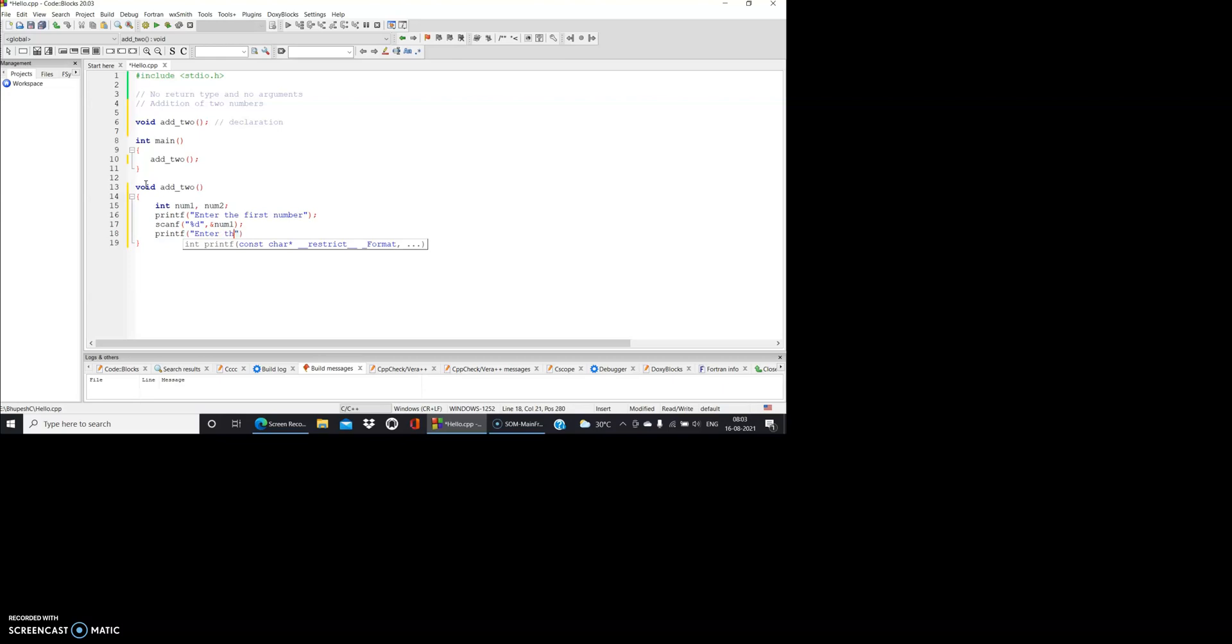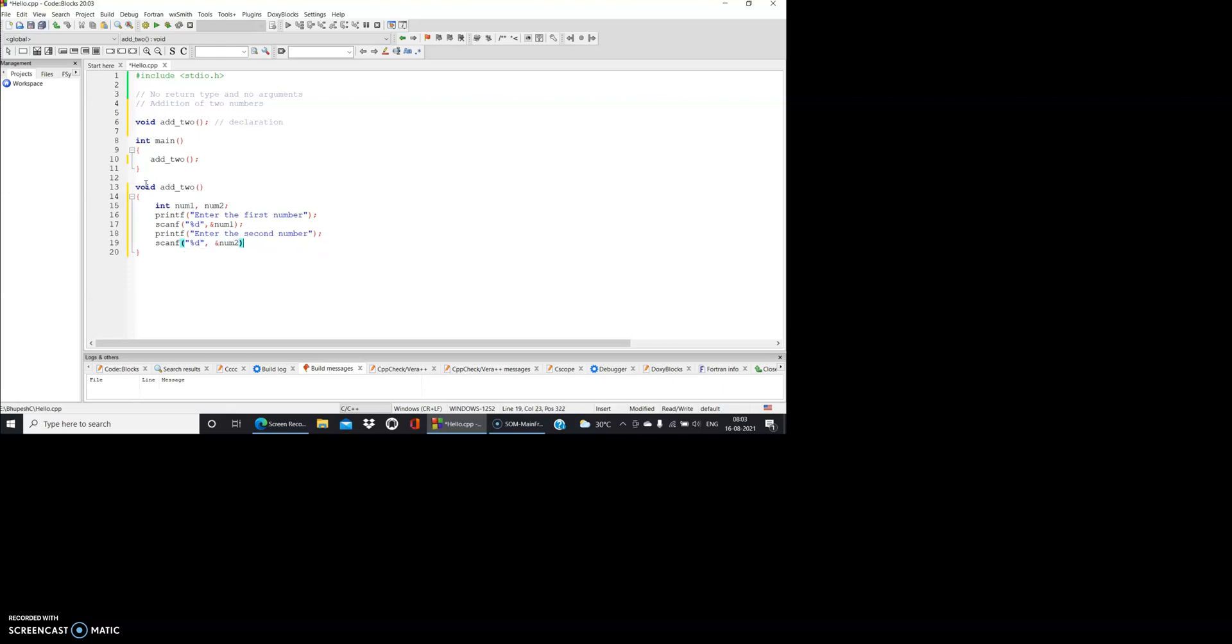Then printf - enter the second number. And scanf percent d, ampersand num2.